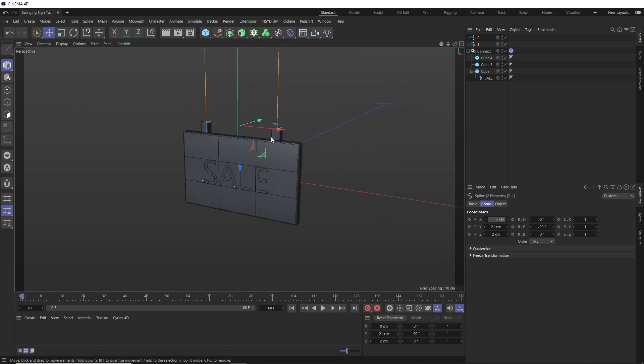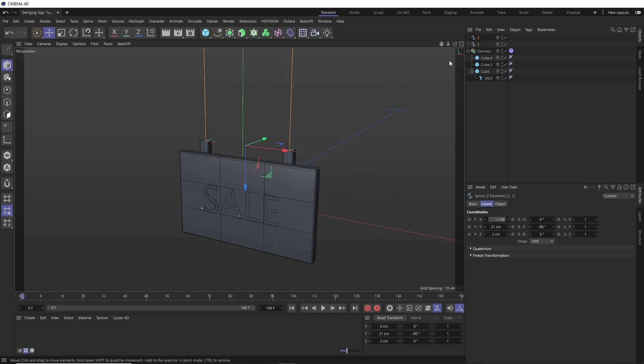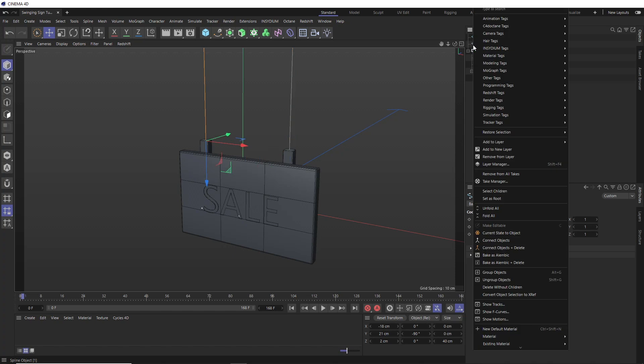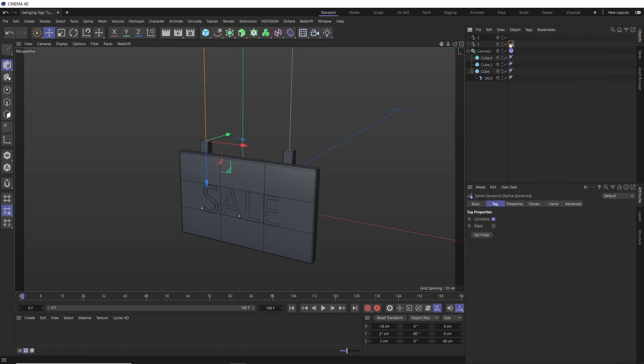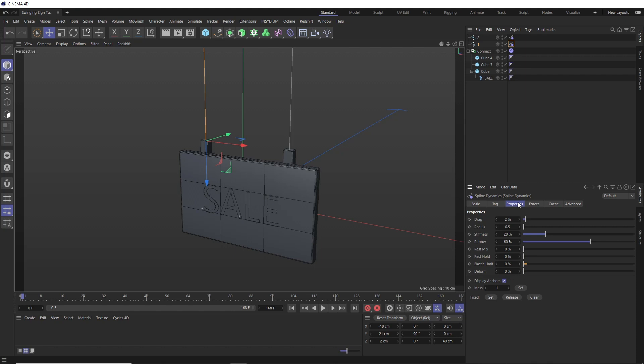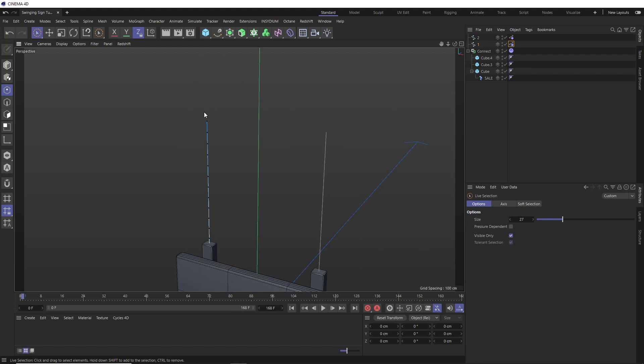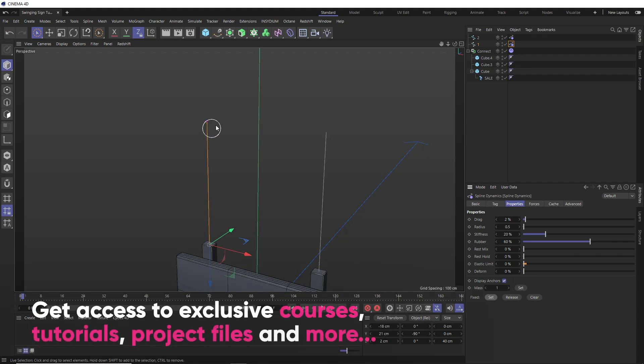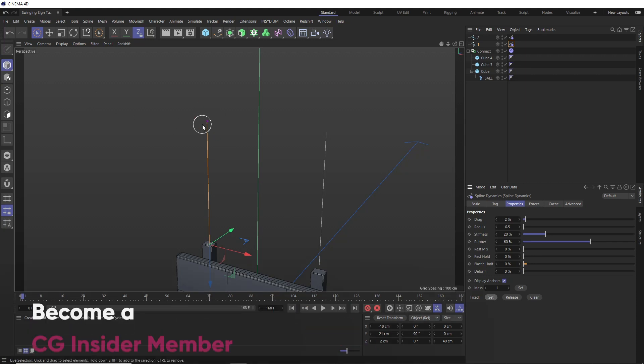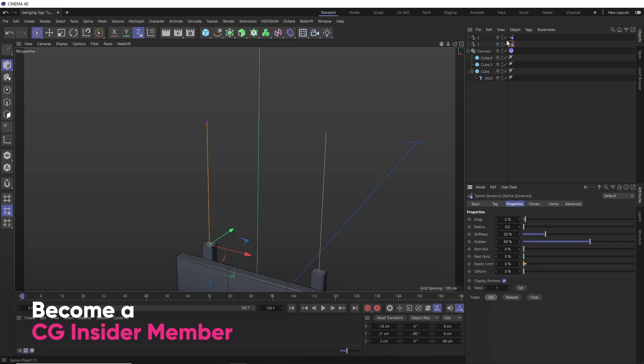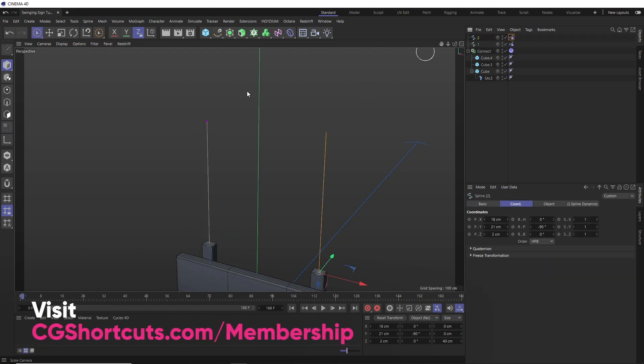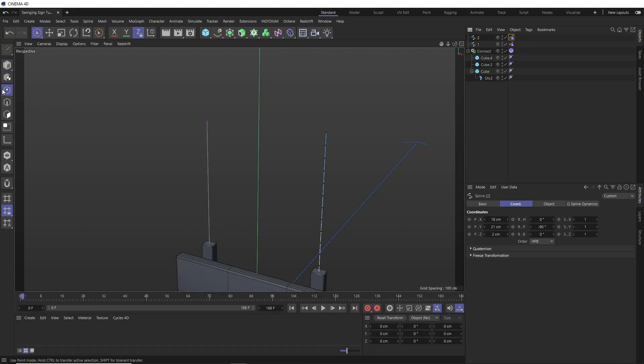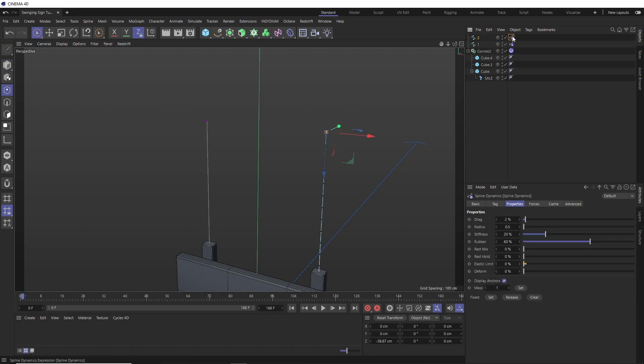And now we can set up the spline dynamics. So let's right click on one of our splines. And this time, we want the hair tags instead, where we can find the spline dynamics tag. And I want one of these on both splines. So let's duplicate that as well. The first thing we want to do is in here, down in the properties tab, we need to fix the end points into position. So the spline has a point to hang from. So let's switch to point mode over here and zoom out a tad. Then we'll just select that top point where we need the sign to hang from. Then back here, we can fix that into place by hitting set. And if we switch back to object mode, you can see that point has now turned pink, indicating that it's been locked into place. So we just need to go ahead and do the same thing to the other spline.